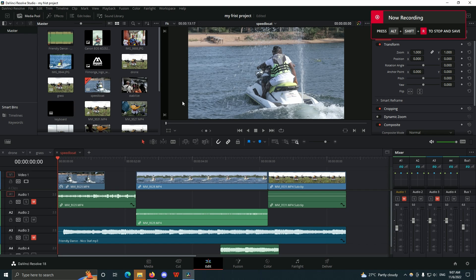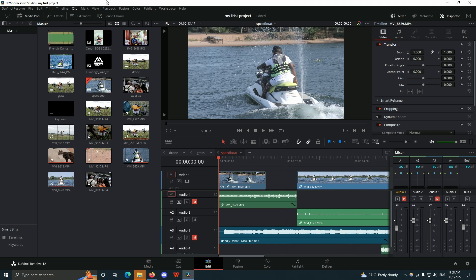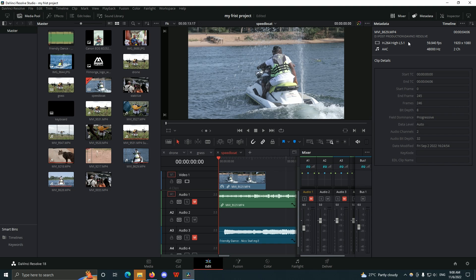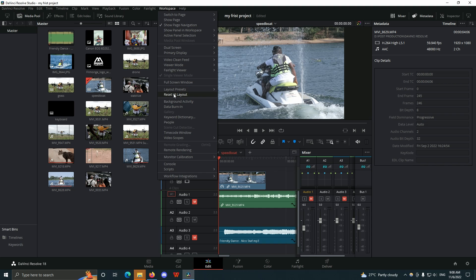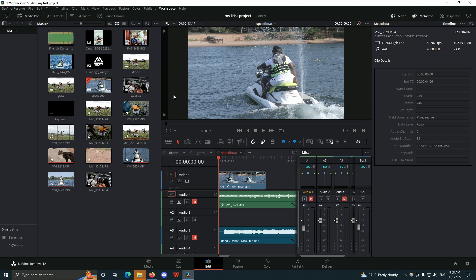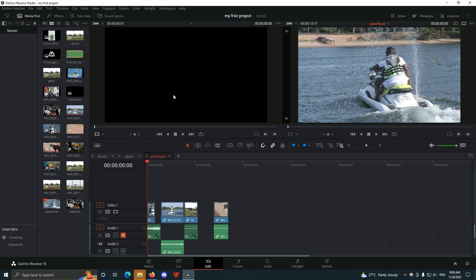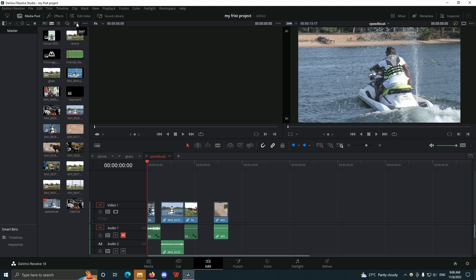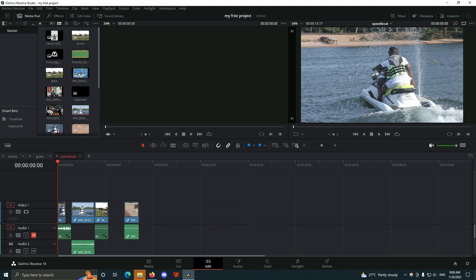Another thing I forgot to mention: if you mess things up in your workspace — say it gets so crowded that you don't know what to do — all you have to do is click on Workspace and then click on Reset UI Layout, and it's going to reset it to the default DaVinci Resolve workspace.